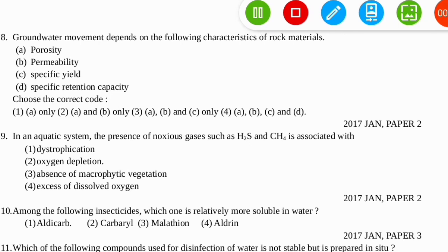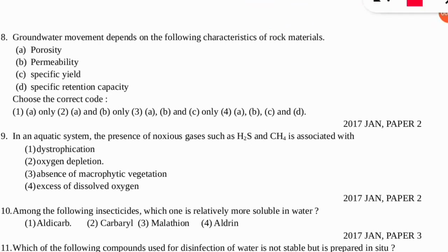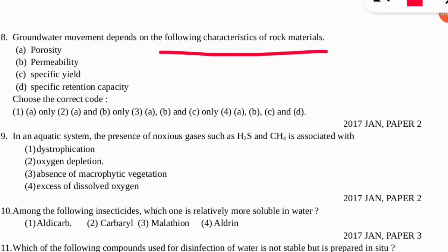The eighth question is: groundwater movement depends on which of the following characteristics of rock materials? The correct option is number four — all of the options: porosity, permeability, specific yield, and specific retention capacity, all depend on groundwater movement.